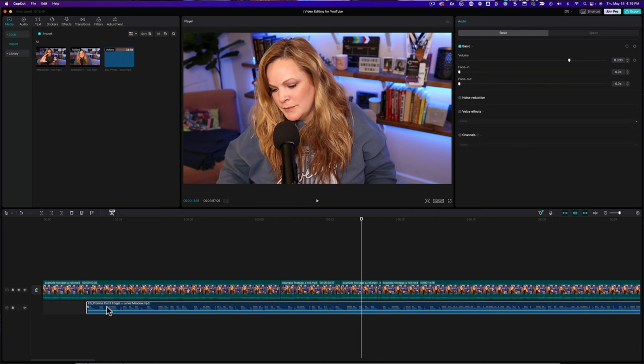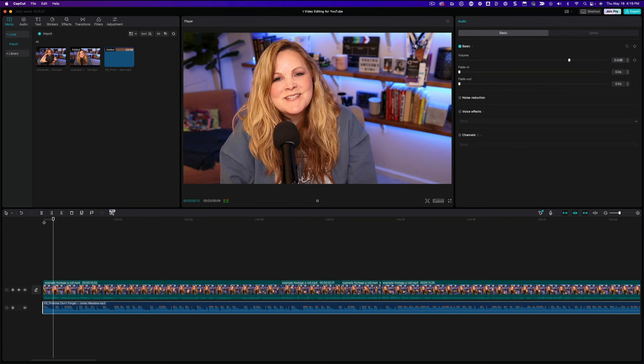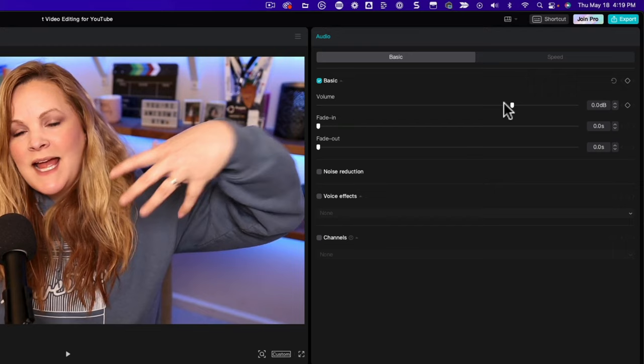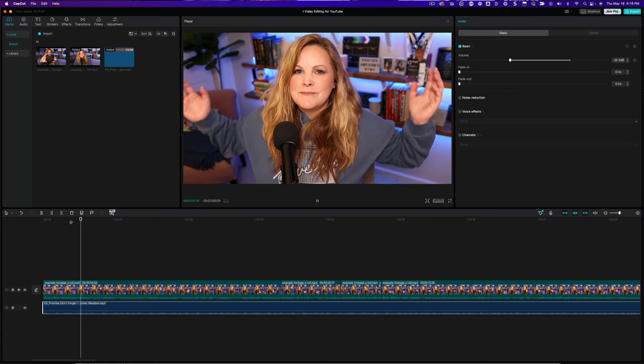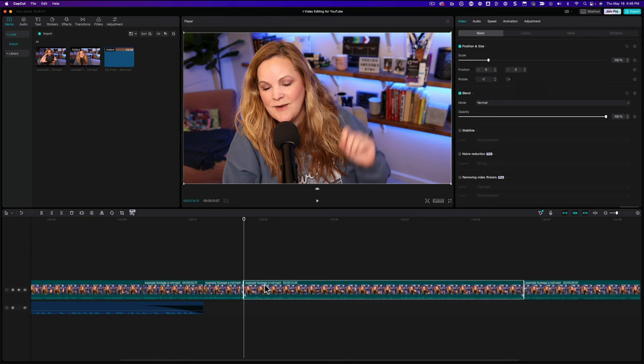All I have to do is open up CapCut and import this as a background track. Now I can't just leave it here. It's going to be way too loud. Let's open up this audio tab and bring the volume down. Kind of depends on the video and it definitely depends on the music itself. I've been a longtime customer of Epidemic Sound and there's a link down in the description for you to grab a 30-day trial for yourself and try it out with your next CapCut edit.